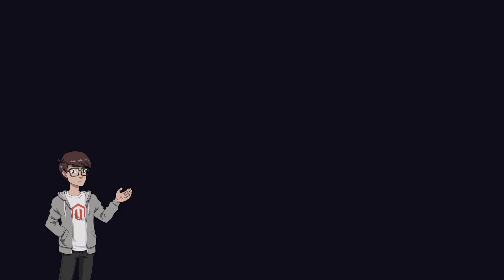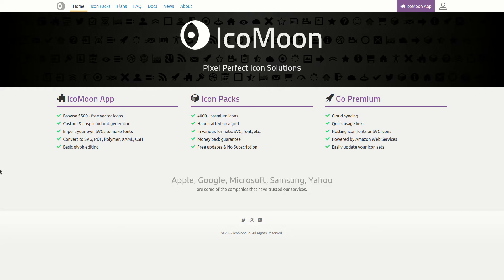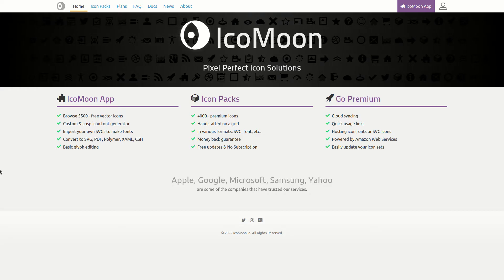Once you have your desired icons, the next step is creating the font. There are plenty of free online tools that you can use to do this, Icomoon or Fontello for example. I will use Icomoon for our demonstration.